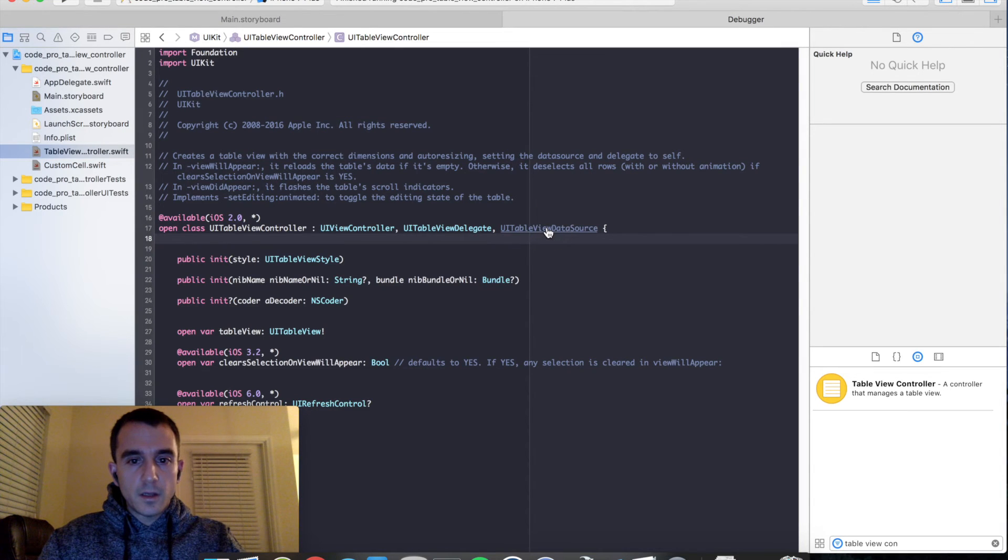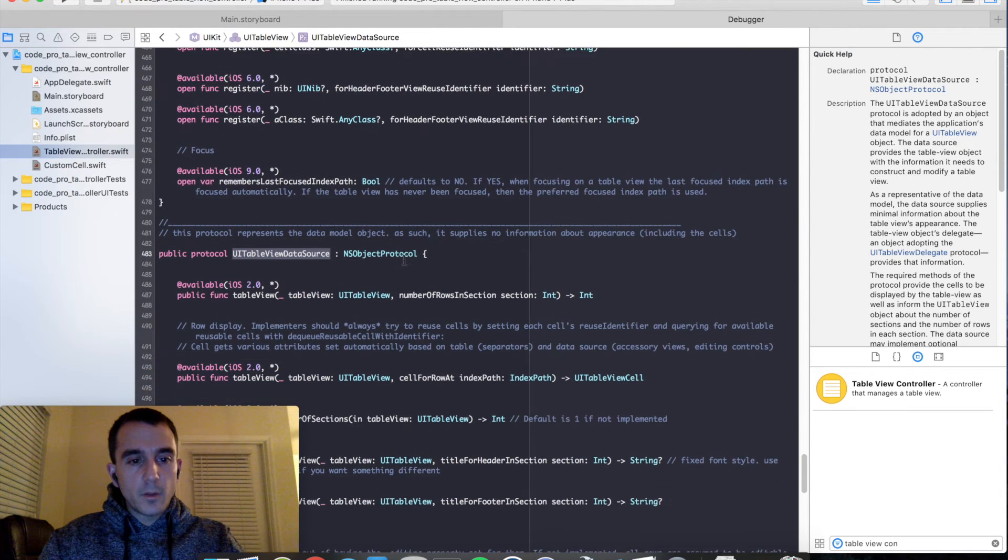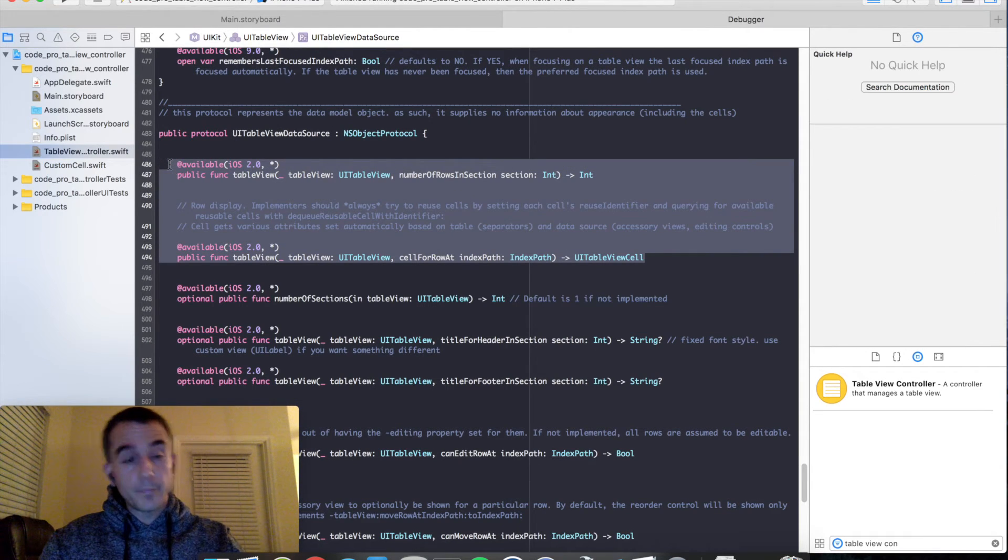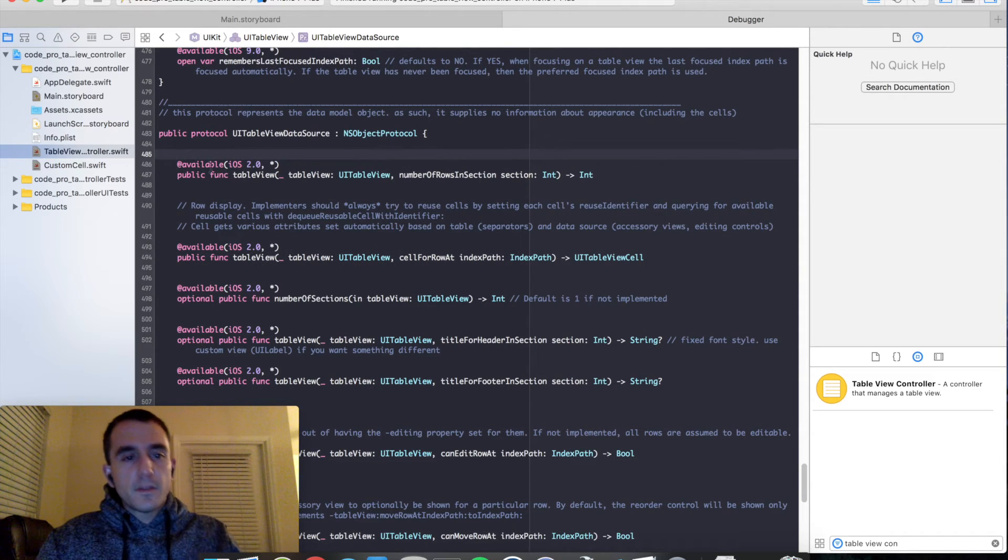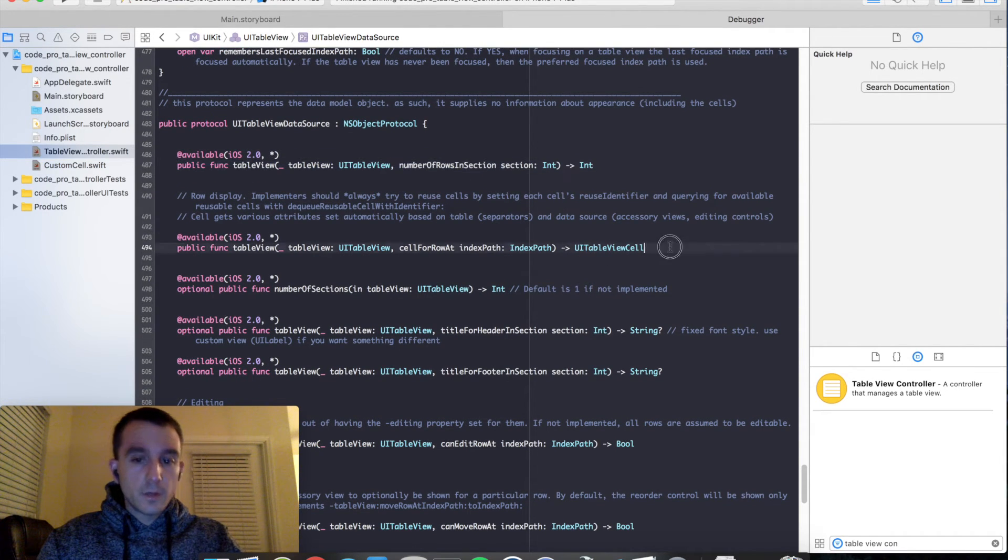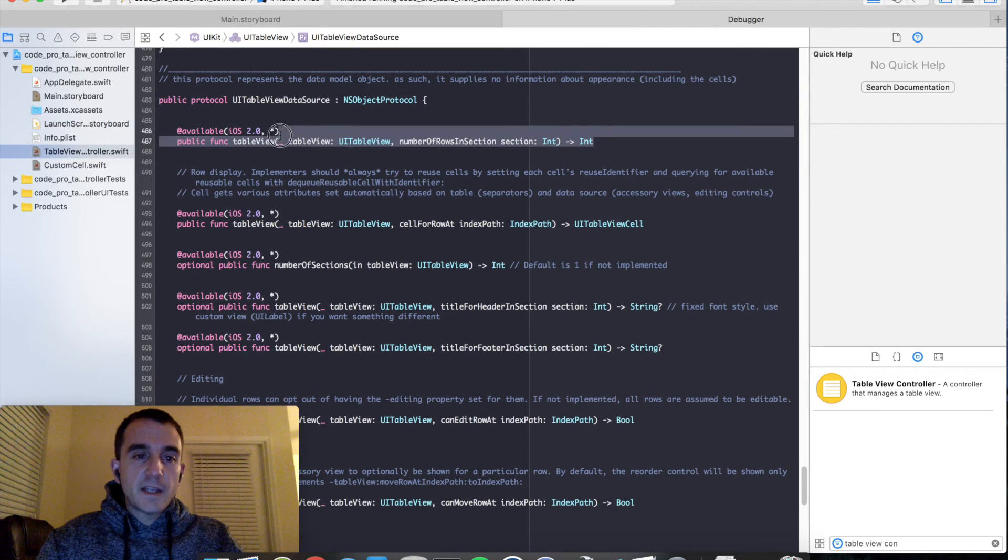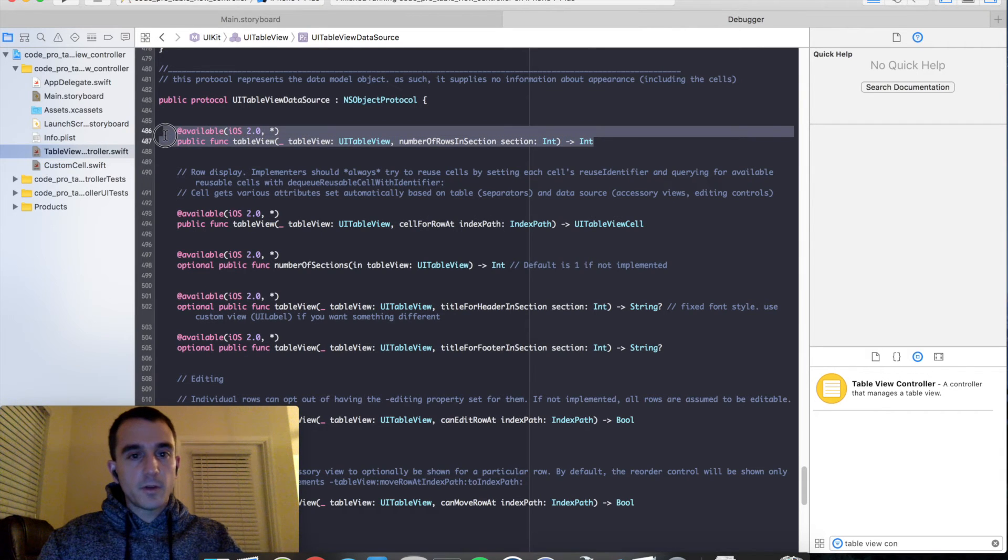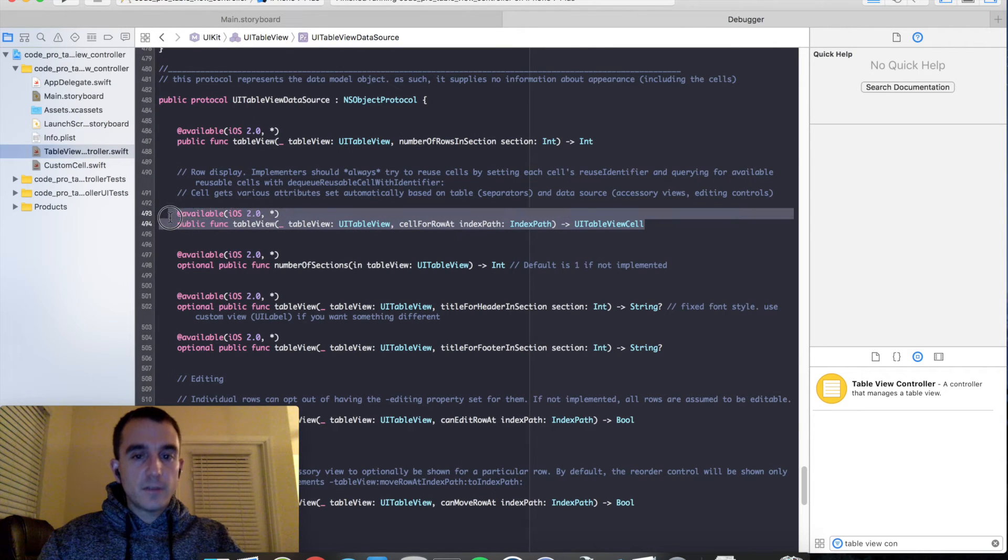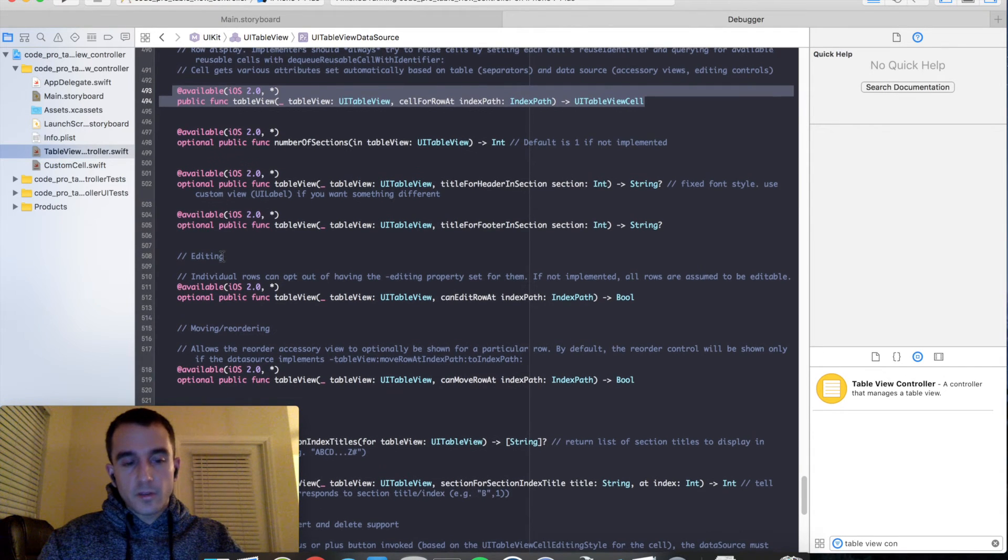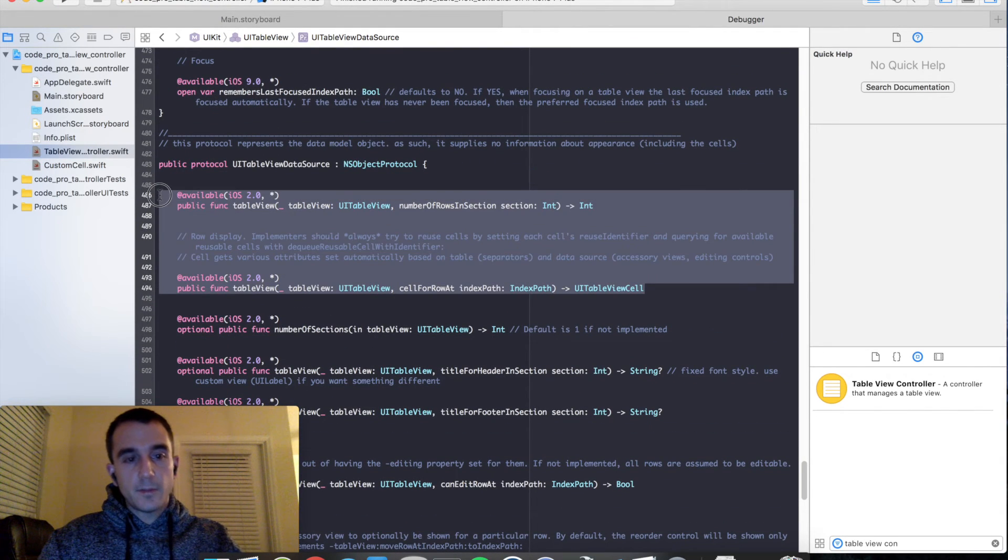Now this is the bare bones protocol that we must implement two methods in here or our table view will not work at all. If you look at these two methods, you'll notice number of rows in section and cell for row at index path. Now they're very important because number of rows in section will define how many rows to return for the table view. And the cell for row is each table view cell for every row. Now every other method in here is marked as optional. So at the very minimum, we have to implement these two methods.